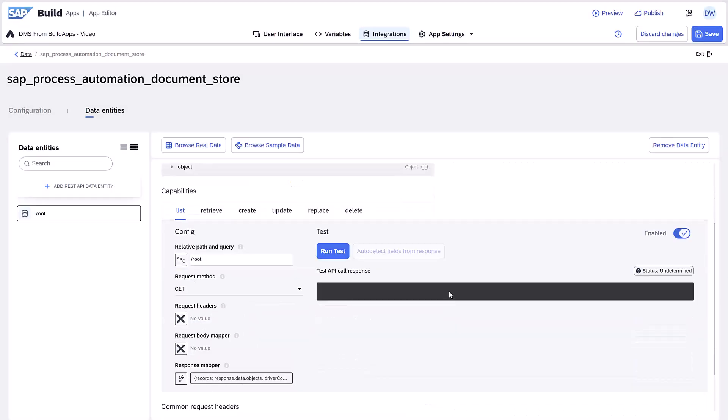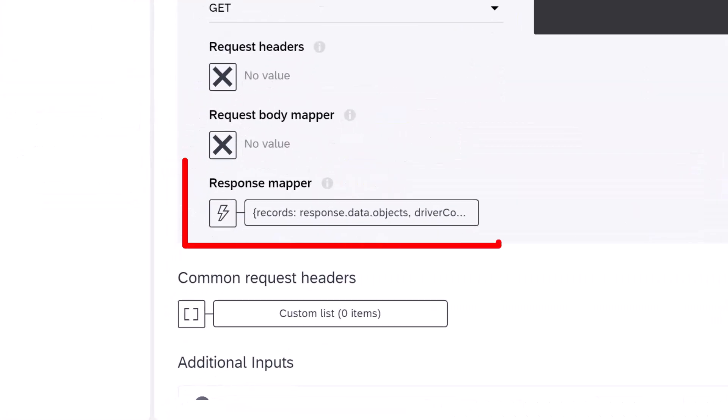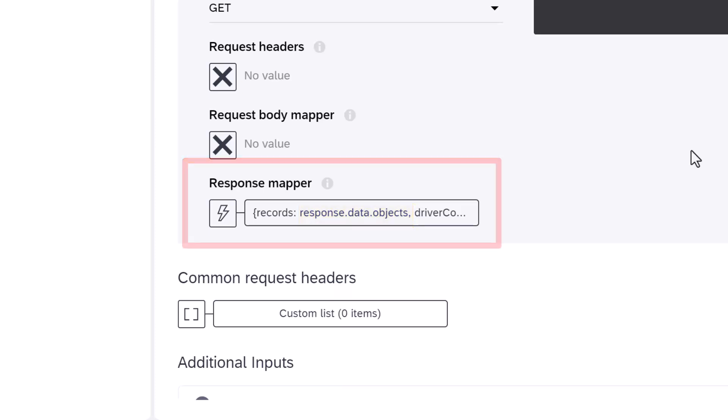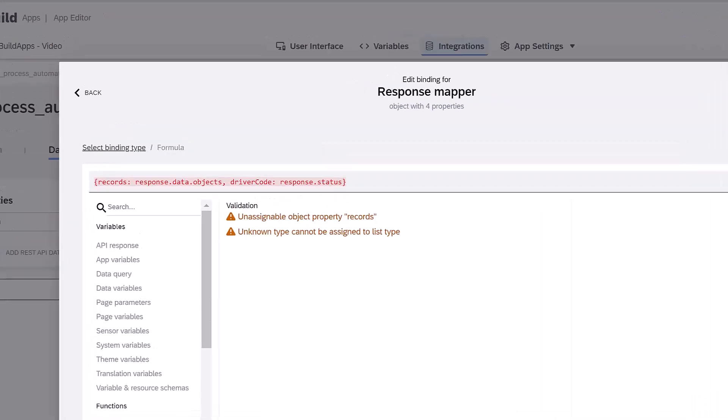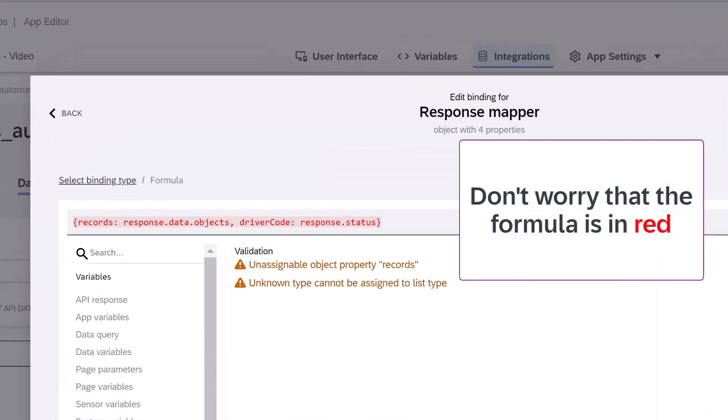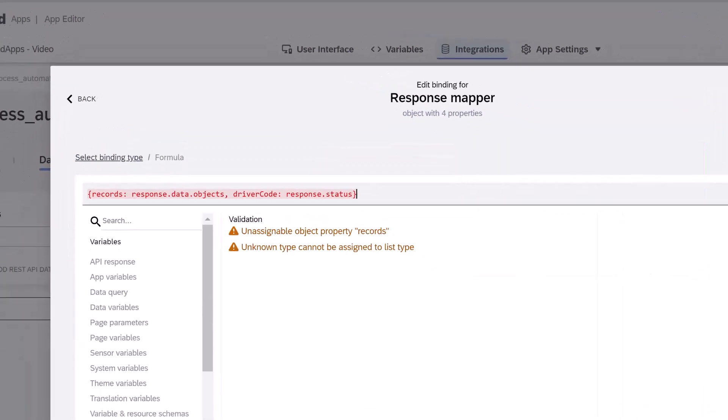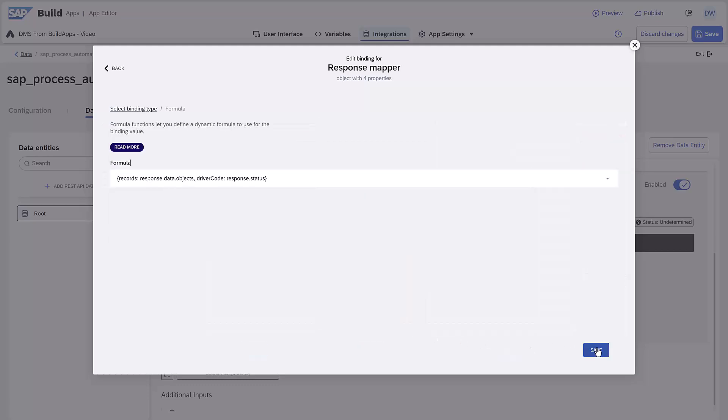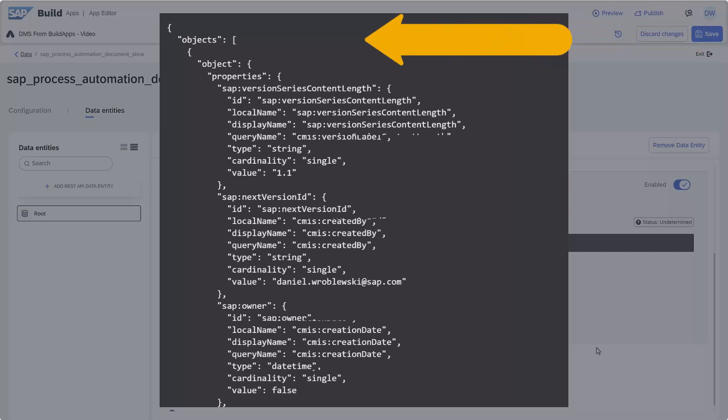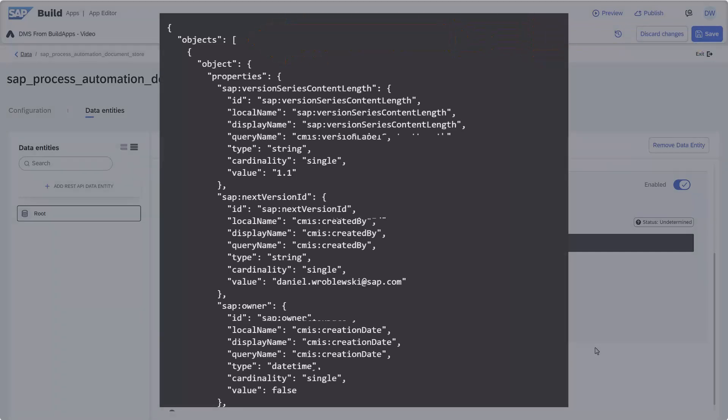Now, under List, make sure the response mapper has response data objects and not just response data. This change should happen automatically, but if not, you need to make it. The response mapper modifies the response, so we are left with a list of objects. The DMS API returns a list, but it's inside another object.